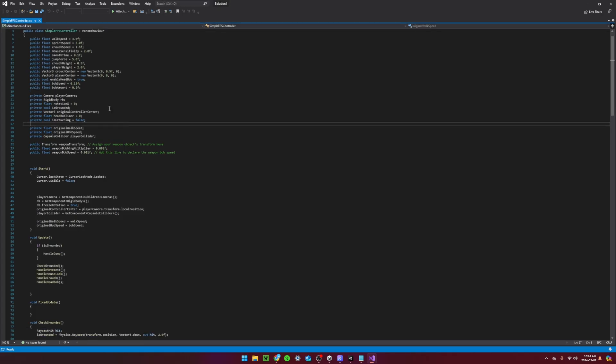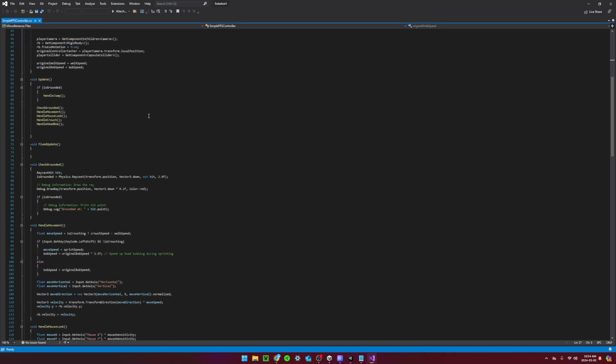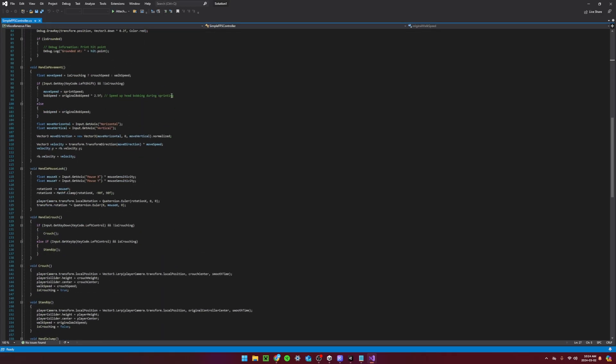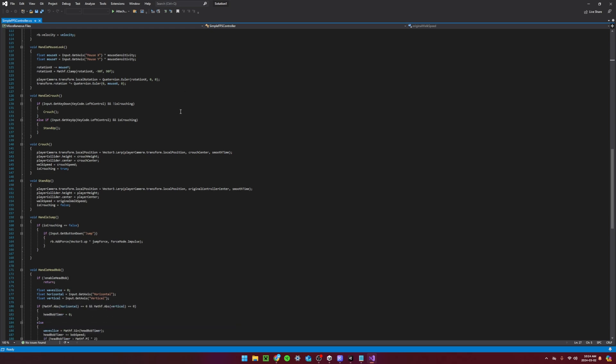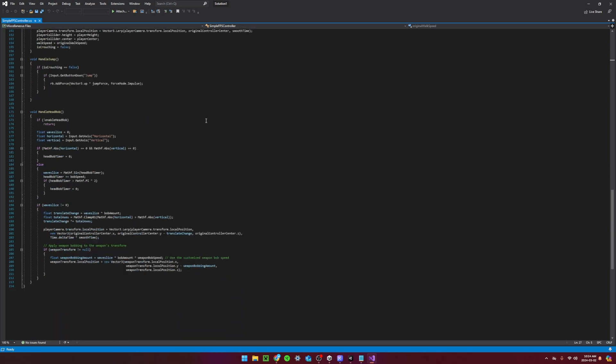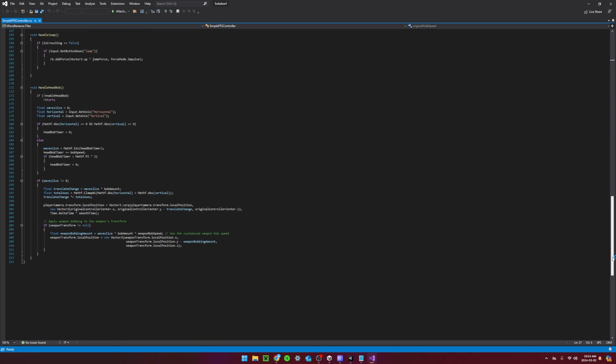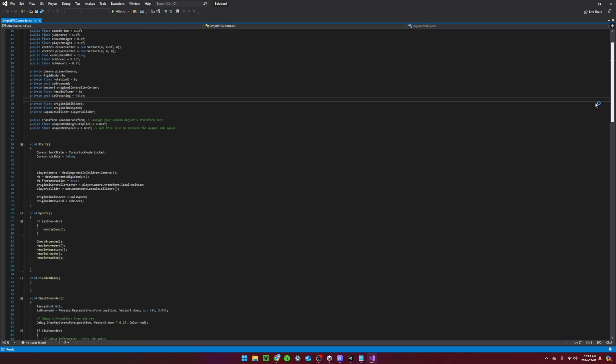Open up the simple FPS controller script and replace it with the new version in the Google Drive. This will just fix a few bugs with the jumping.